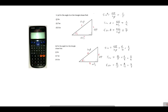The next thing I'm going to show you is an inverse trigonometric property. When you have sine of angle B equal to three over five, it's actually possible to work out what angle B is. You use the inverse sine function — written as sine with a little minus one — and if you take the inverse sine of three over five, you'll be able to find the angle.